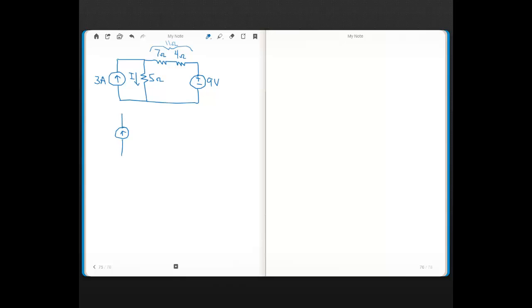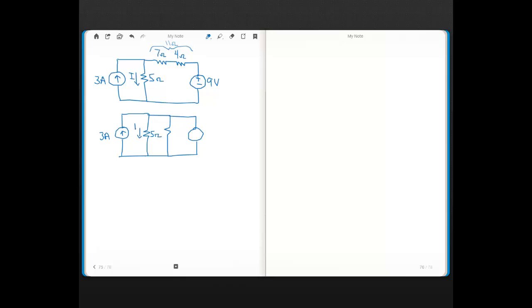So we're going to redraw the circuit. We still have the 3 amp source in parallel with the 5 Ohm. Now I'm going to transform this 9 volt source along with the 11 Ohm resistor. The 3 amps and 5 Ohm stay the same — we're still after the current through the 5 Ohm. This remains 11 Ohms. The voltage source is now shown as a current source with value 9 divided by 11 amps. The arrow always goes with the plus of the voltage source, so the arrow is pointing up.